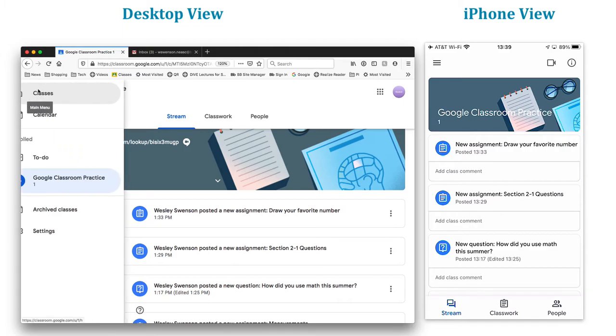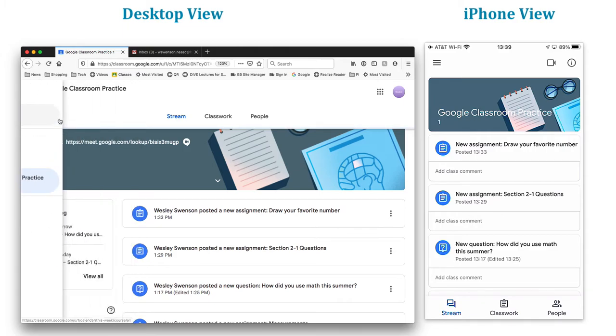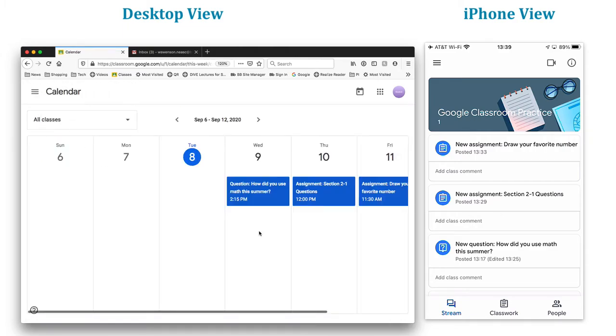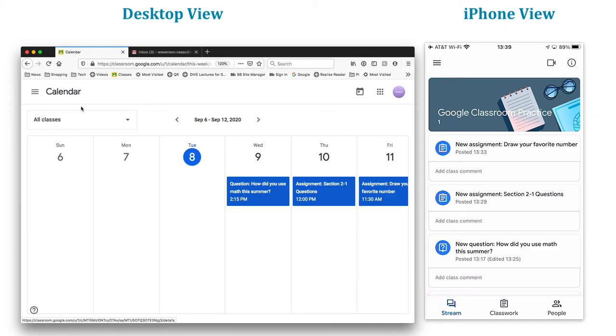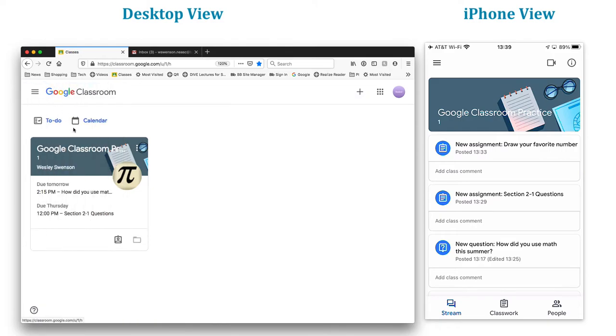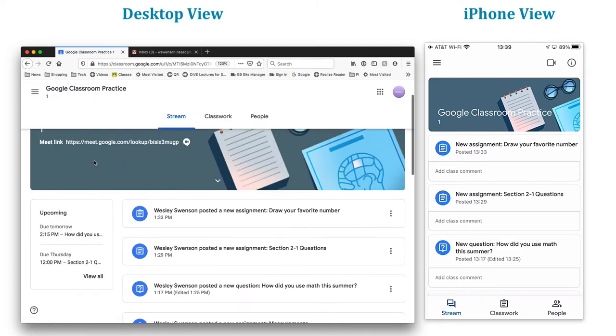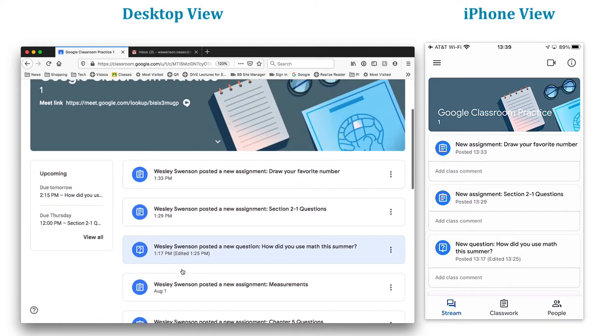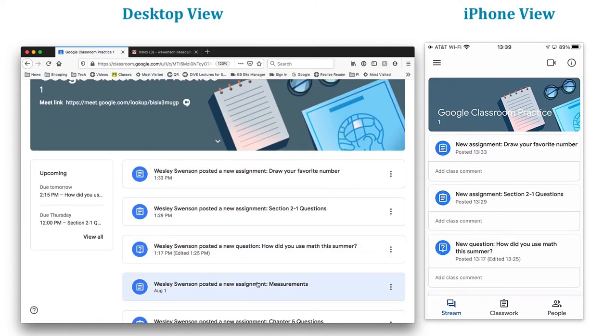Or notice if I go to calendar, it also tells me when stuff is due here. Again, check that video out using Google calendar as well. So let's go back to our classes here.